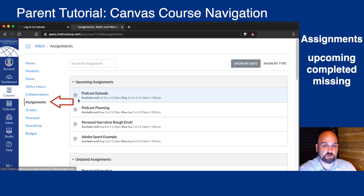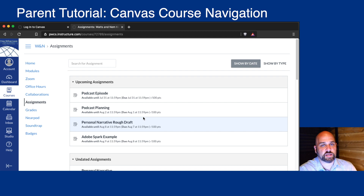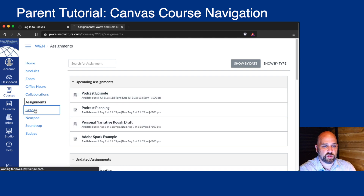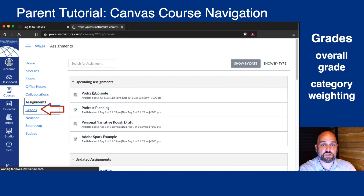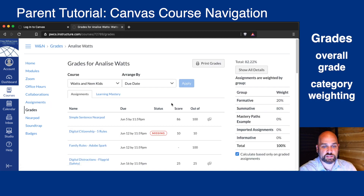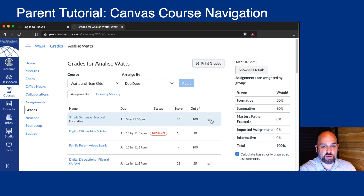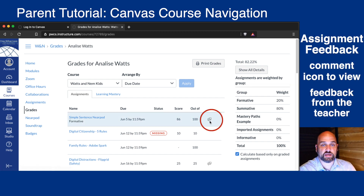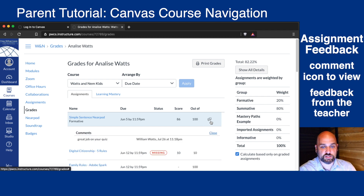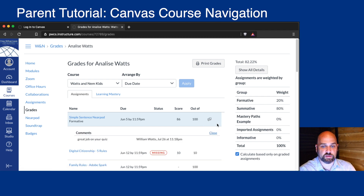You might see assignments that are missing, or assignments that are upcoming, or assignments that are completed. You might also see Grades. From Grades, you'll be able to see your child's current grade in the course — what it might be based on assignment weighting or categories. And then if there's a little messaging icon, you'll be able to see if there's any feedback your child's teacher has left regarding that assignment.